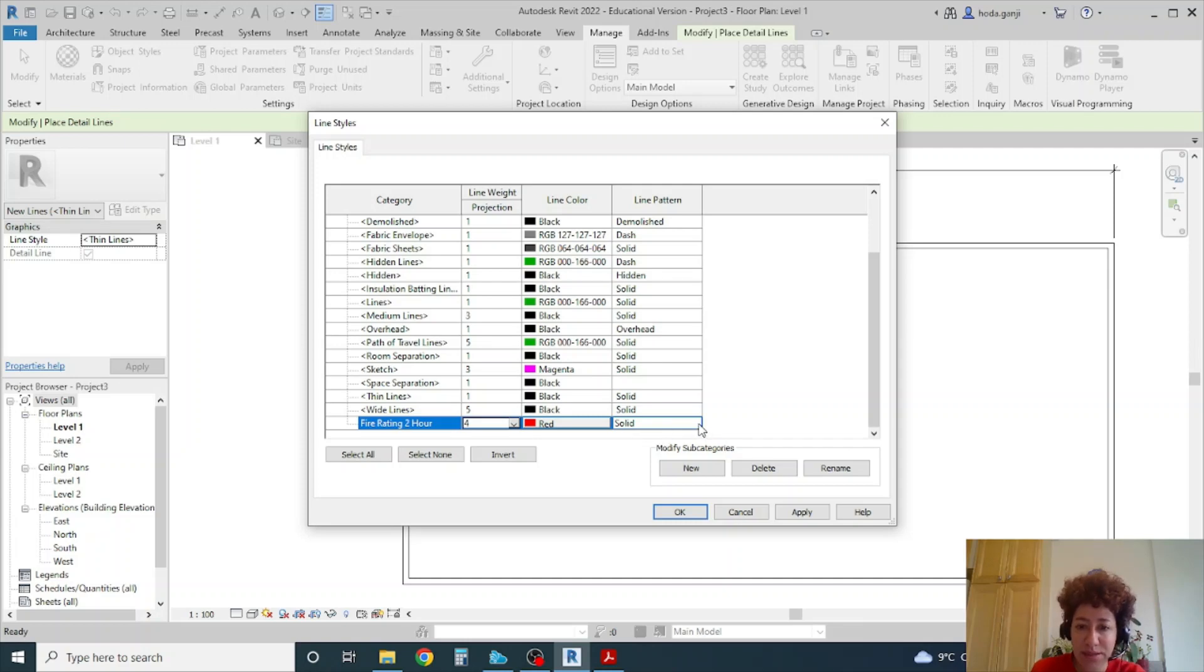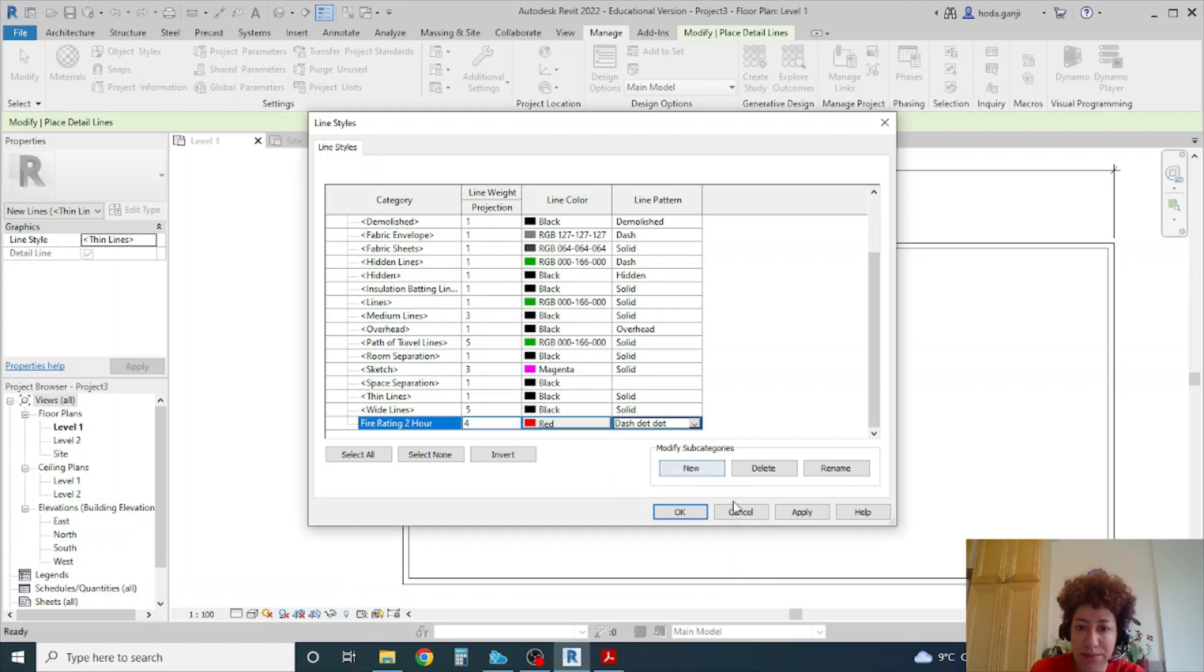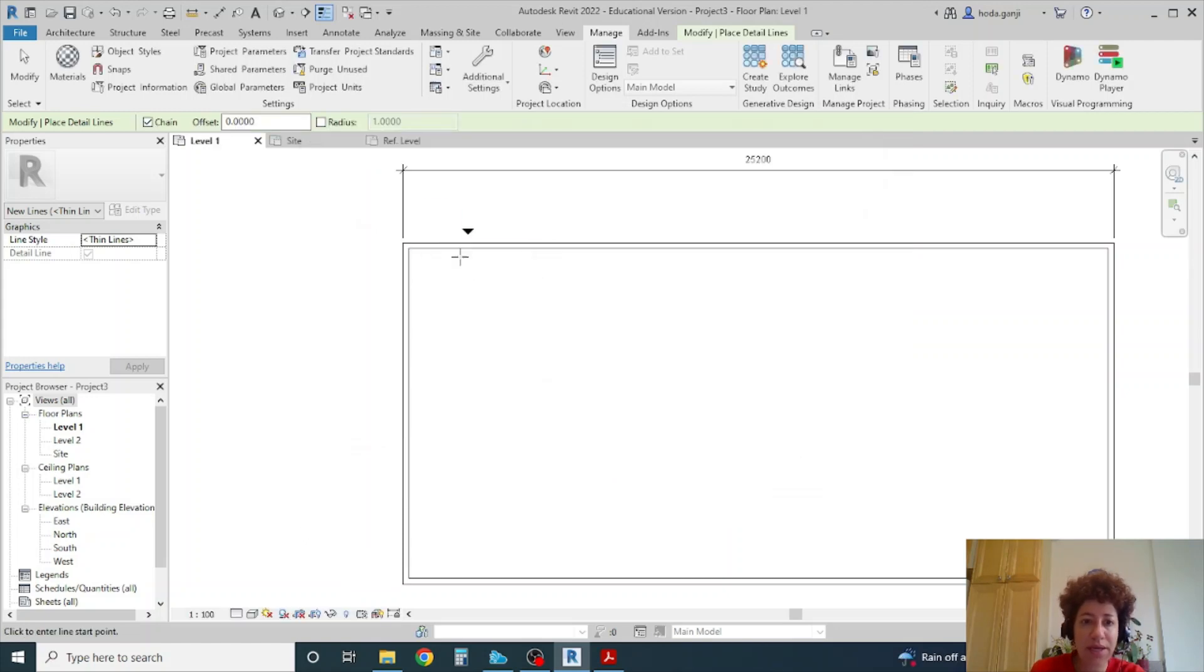It's not going to be solid in this case. I want to go with one of the dashed lines. Maybe dash dot dot or something. Apply and okay.